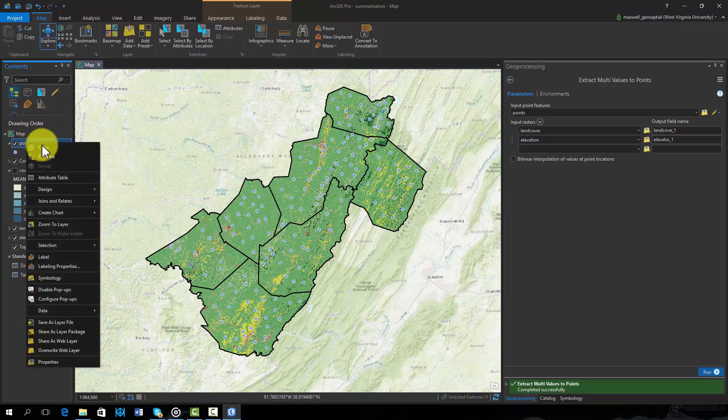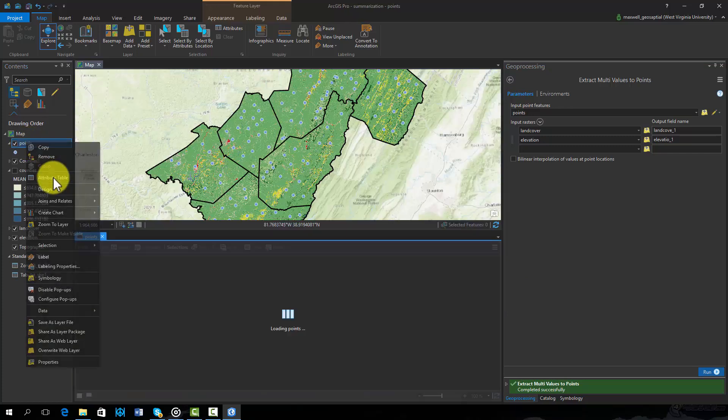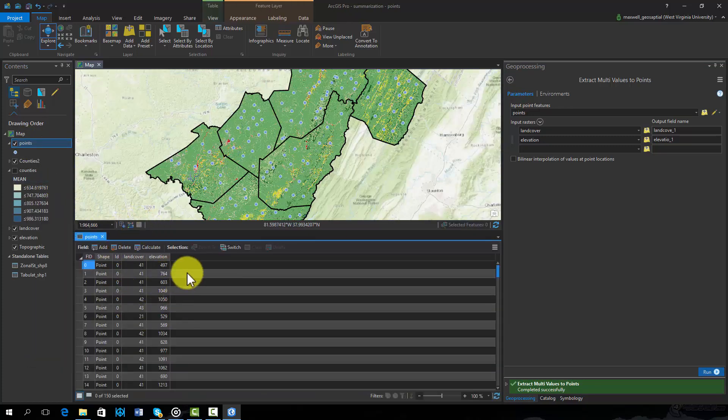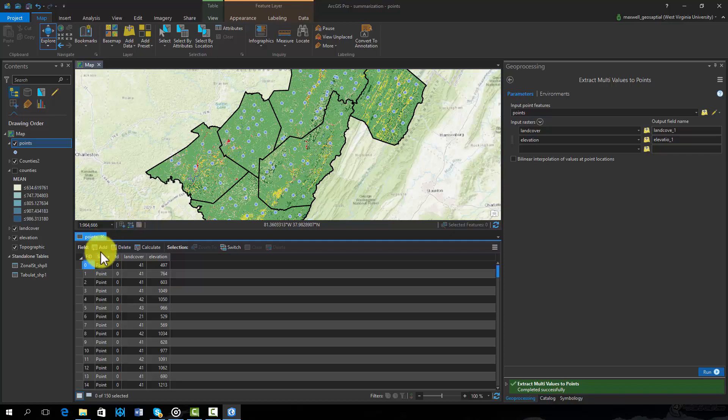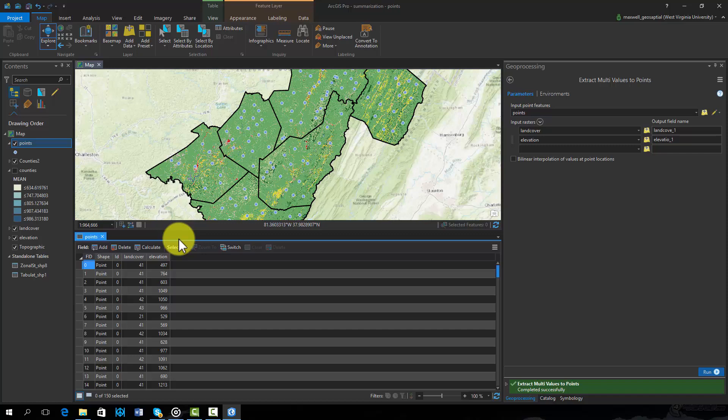As you can see, the tool added the land cover raster grid code and the elevation measurement at the point locations to the point attribute table.